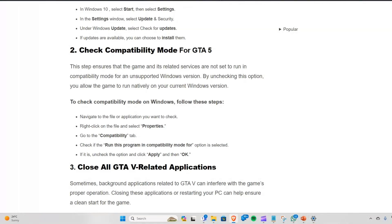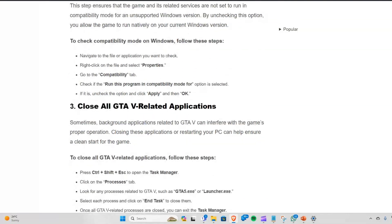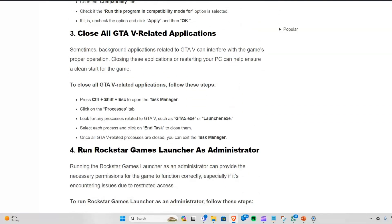Navigate to the files and applications you want to check, then right-click on the file and select Properties. Go to the Compatibility tab and check if the 'Run this program in compatibility mode for' option is selected. If it is, uncheck the option, click Apply, and then click OK.